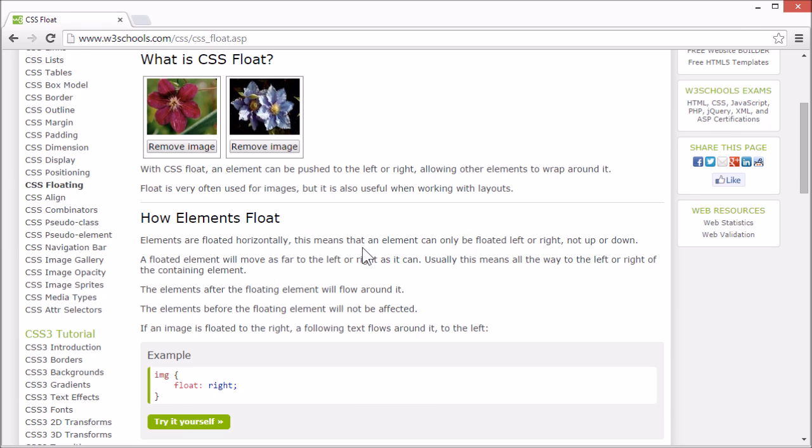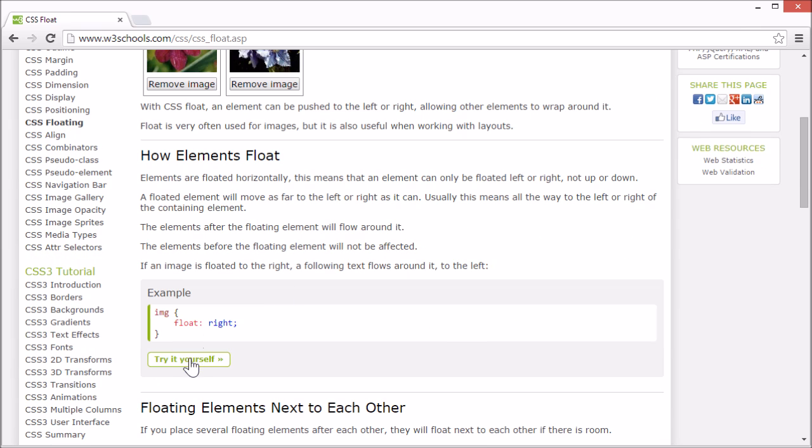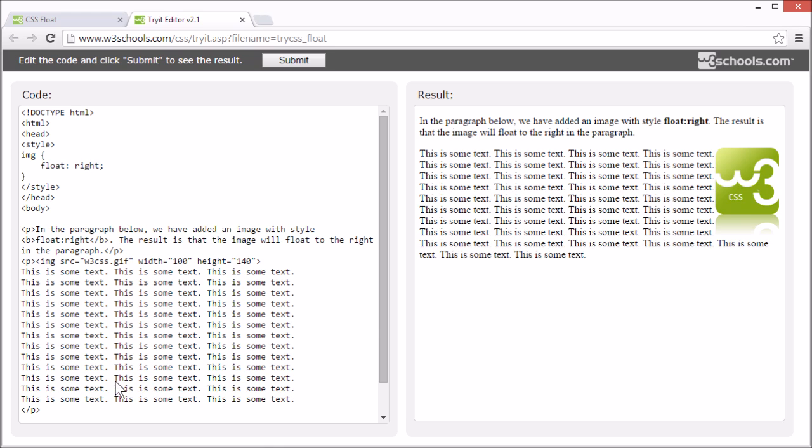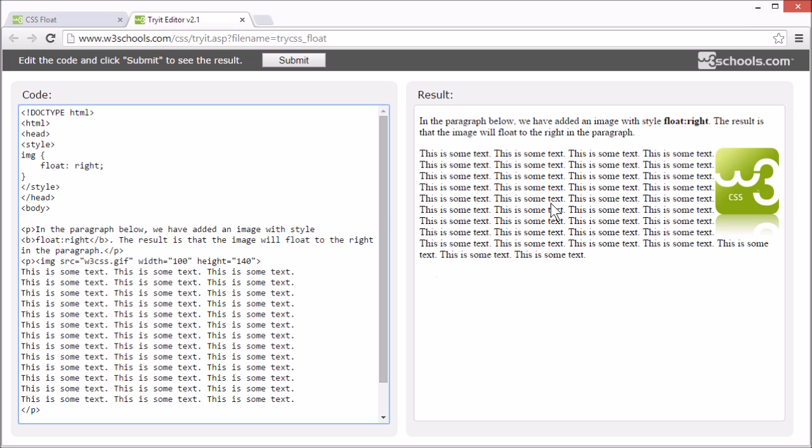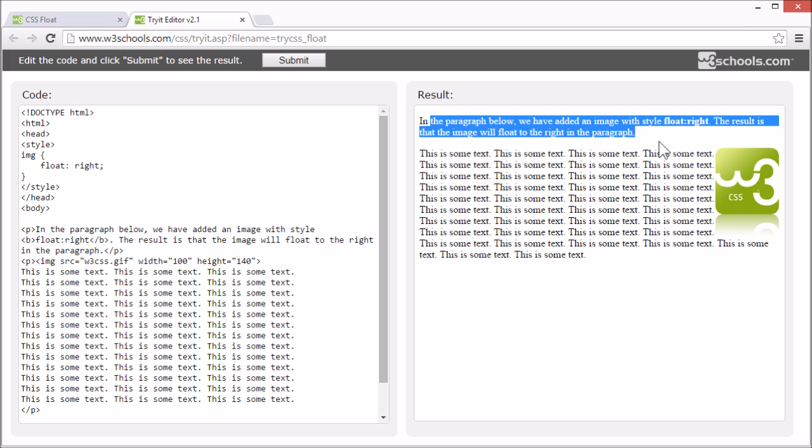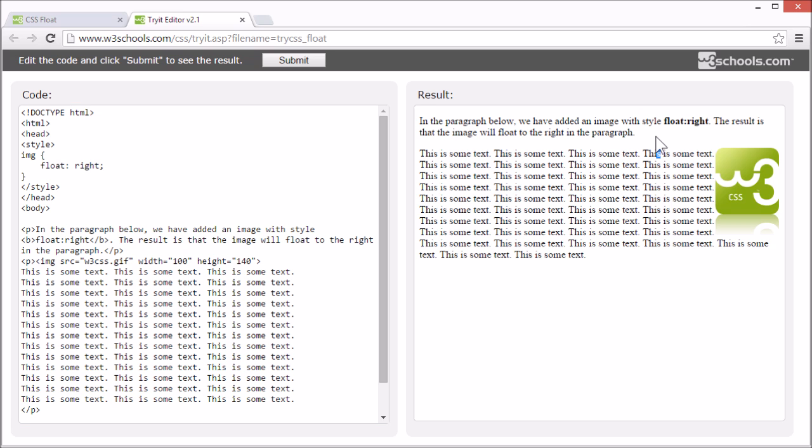Let's look at an example with code. Here we have an image floated to the right and the text following it flows around it. Anything after a floating element will flow around it. Elements before the floating element will not be affected.